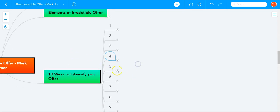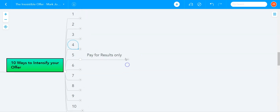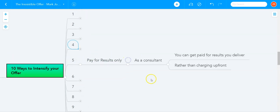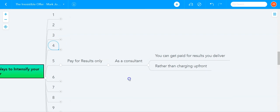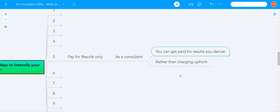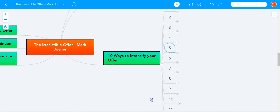The next way to intensify your offer is to pay for results only. What that means is you get your customers or clients to pay only when you get them results. This is easier to do, for example, if you're a consultant or a service provider, where you could say that you get paid for results you deliver rather than charging upfront. So that's a unique way to intensify your offer.